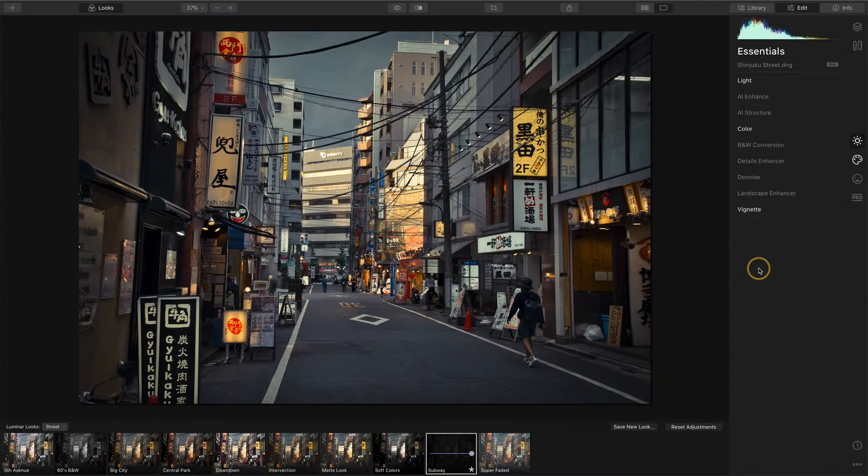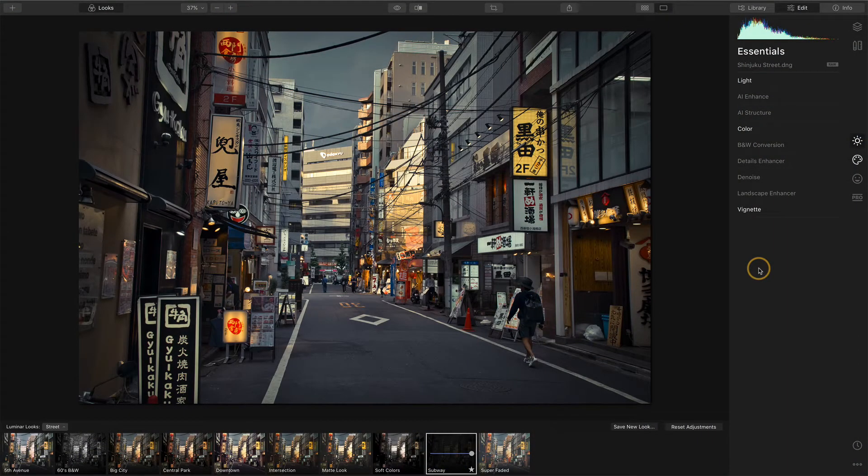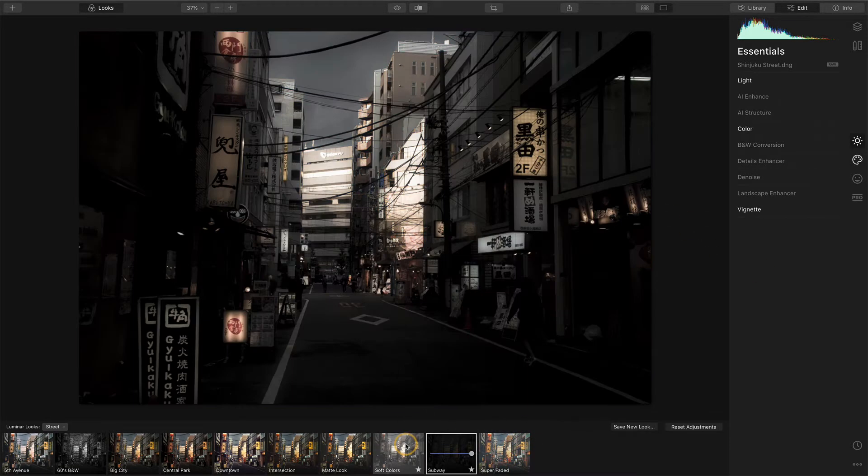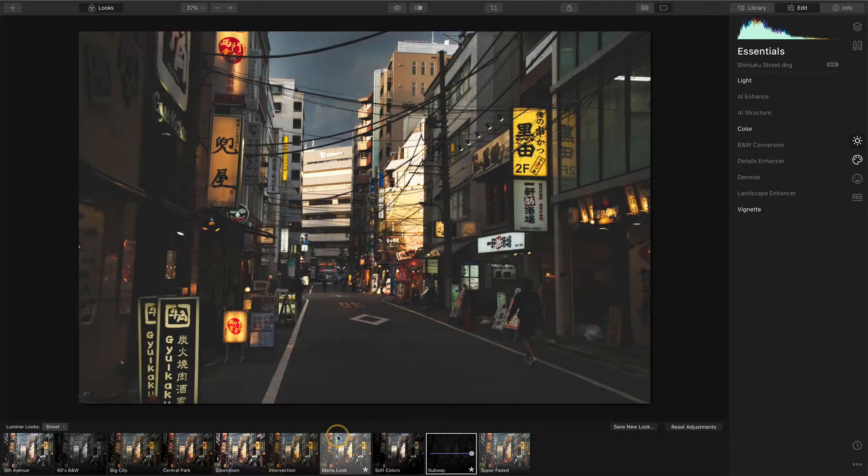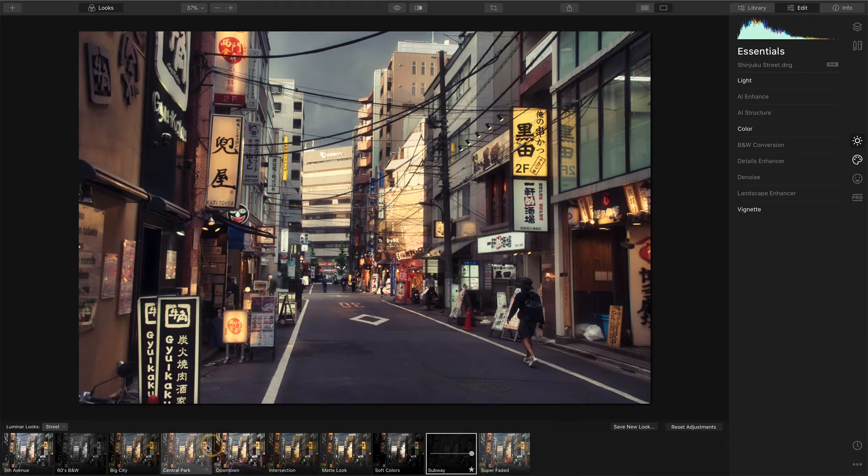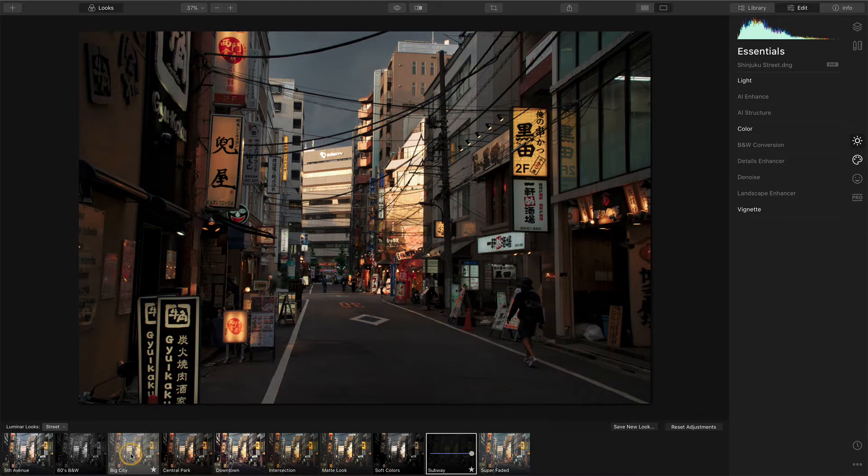So let me show you reason number one that I like adjustment layers. You can mix looks. So I've got a photo here that I've applied this look to. And as I hover over other looks, I kind of like how some of them are treating the photo as well.